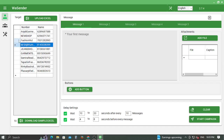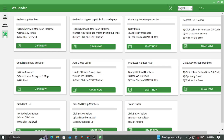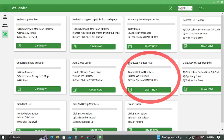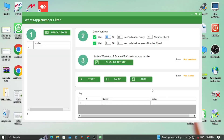Let's come to the point. Run the application as an administrator. Click on the Settings tab and search for the WhatsApp Number Filter heading, then click on the Start Now option.